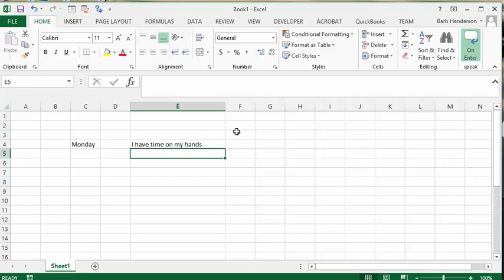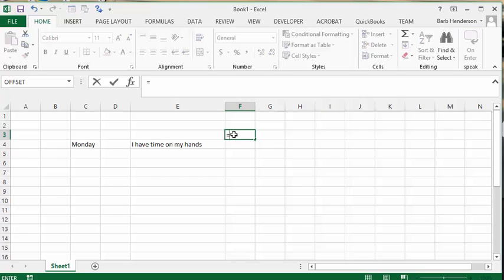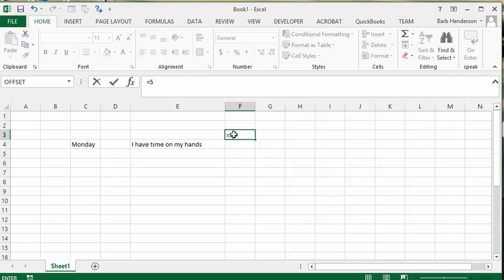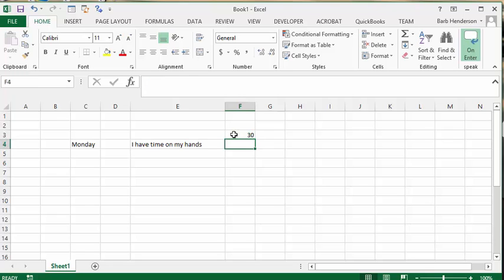It does unfortunately only give you the product if you put a formula in here. It doesn't tell you what the formula is; it tells you the result of the formula. So let's go equals 5 times 6. I'd prefer that it gave me the formula, but it just gives you the 30, the result of the formula.